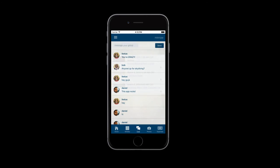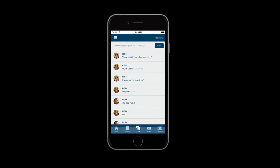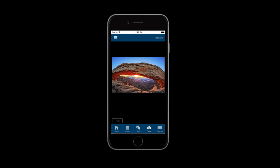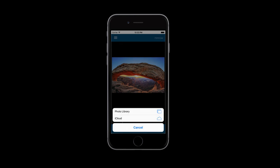The chat feature is a great place to keep up to date with your tripmates. Let's chat Festus about dinner plans. Moving on to photos — here you'll be able to keep track of all the great photos you and your tripmates capture. Pictures can be shared from your photo library or directly from your mobile camera.